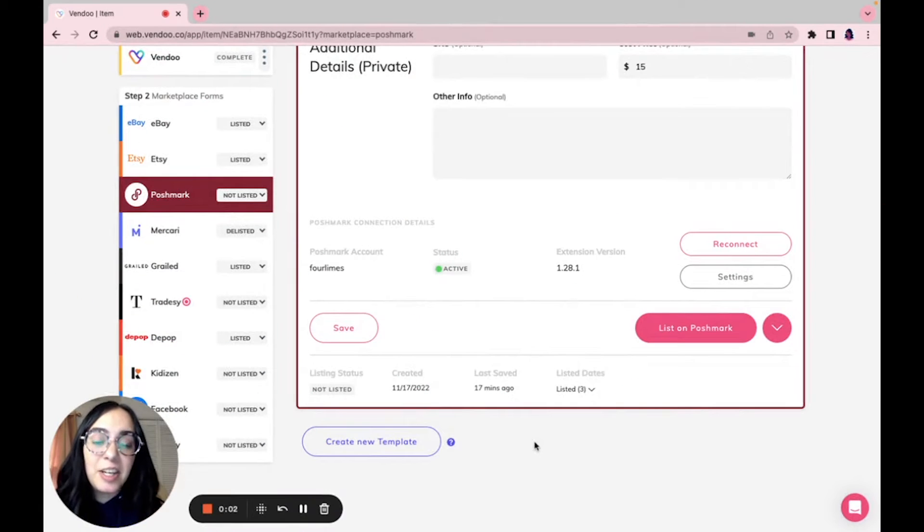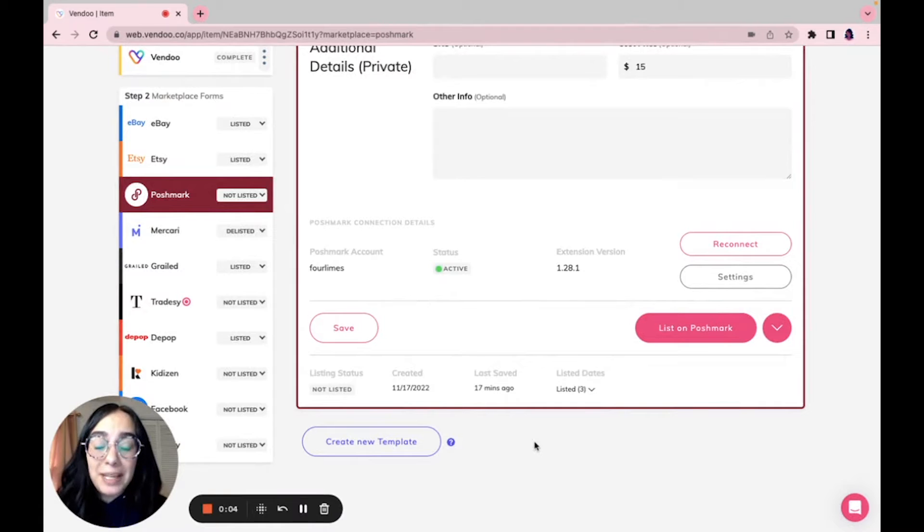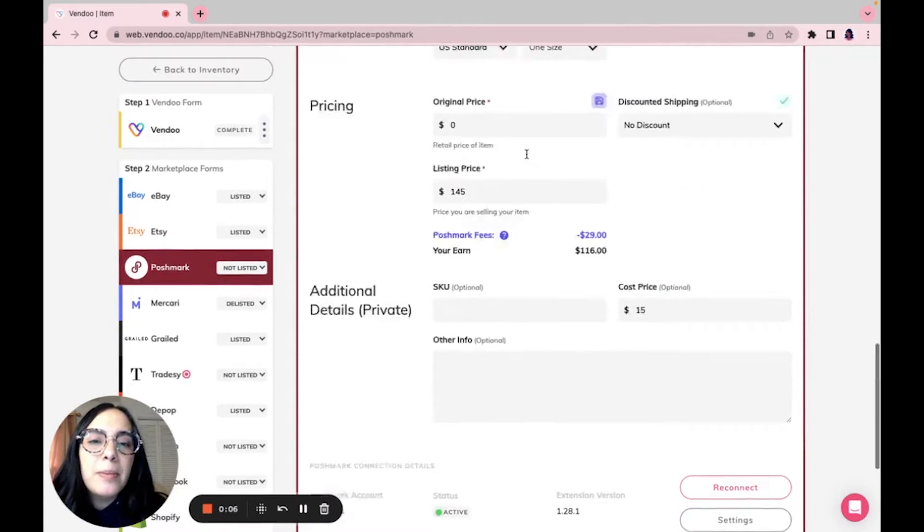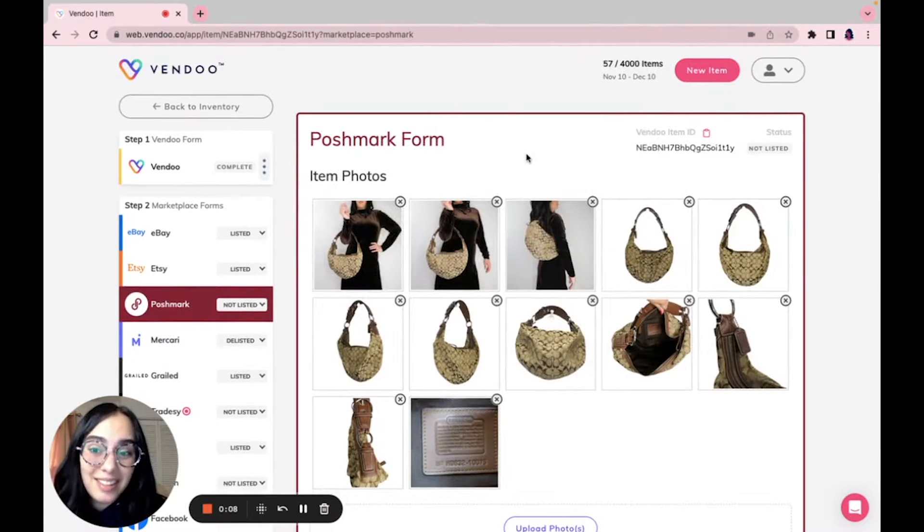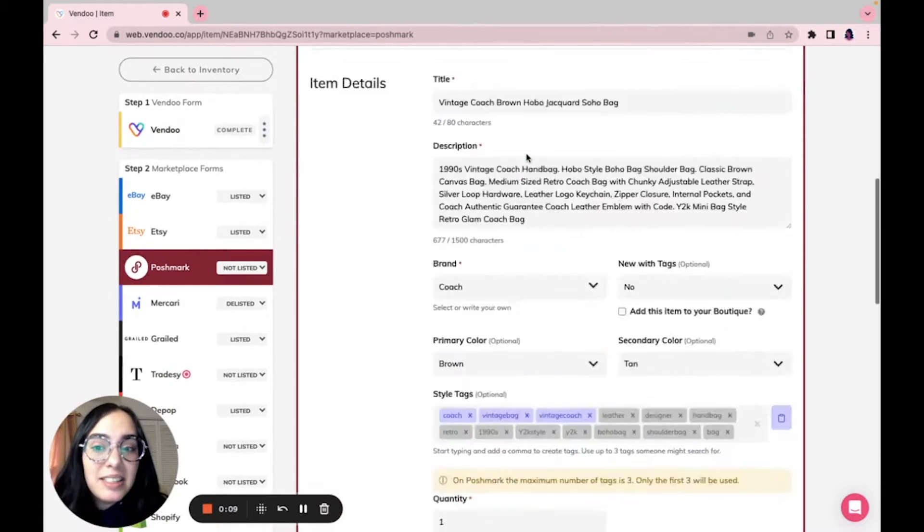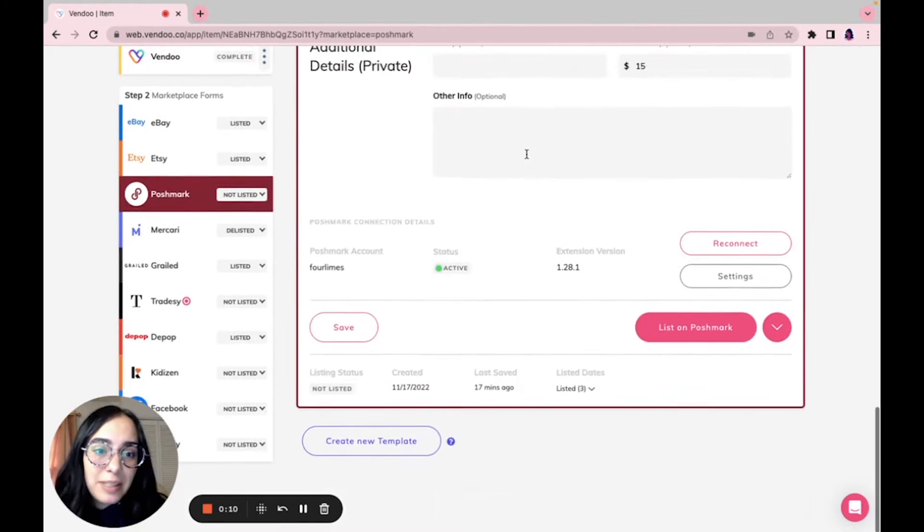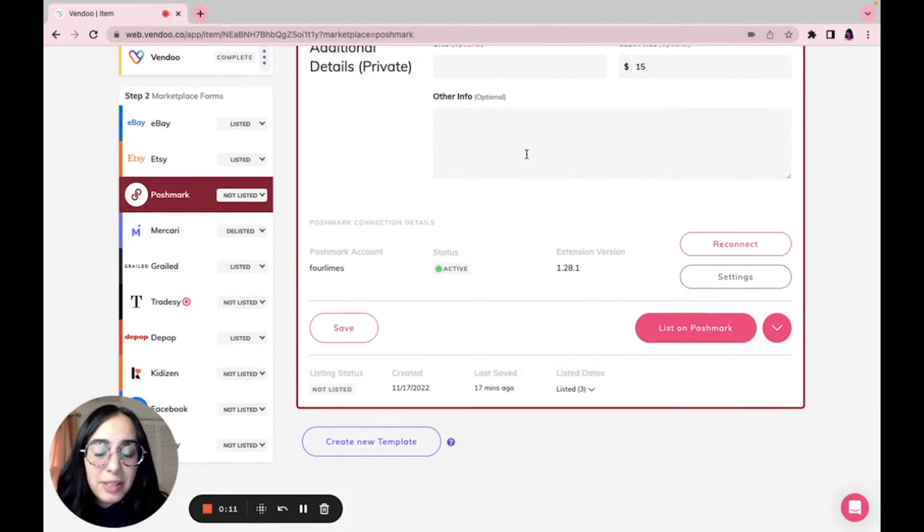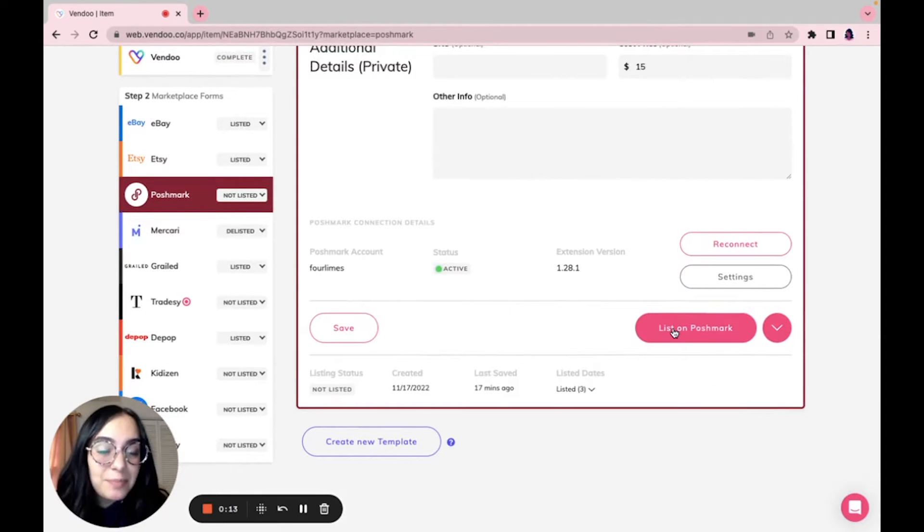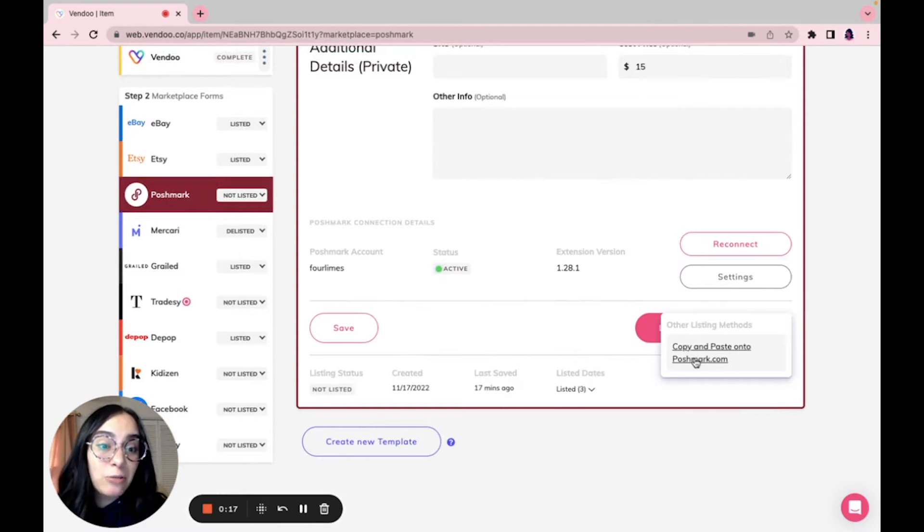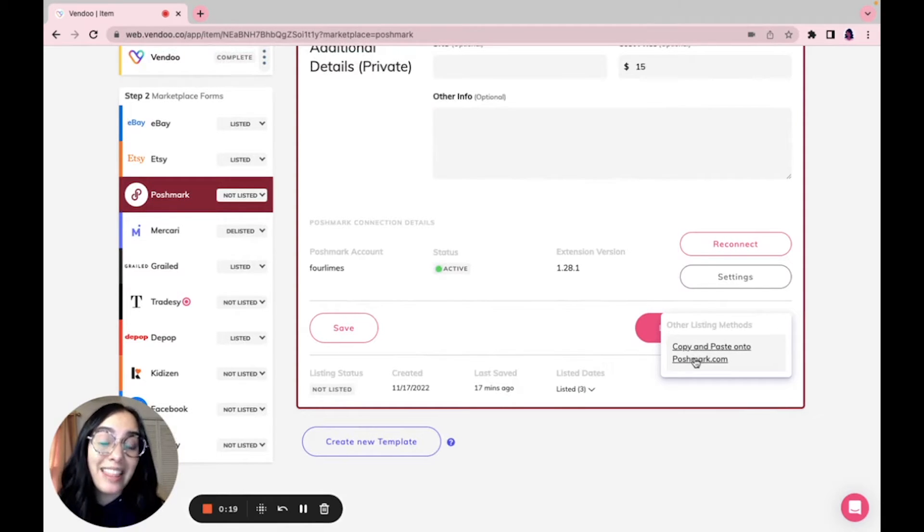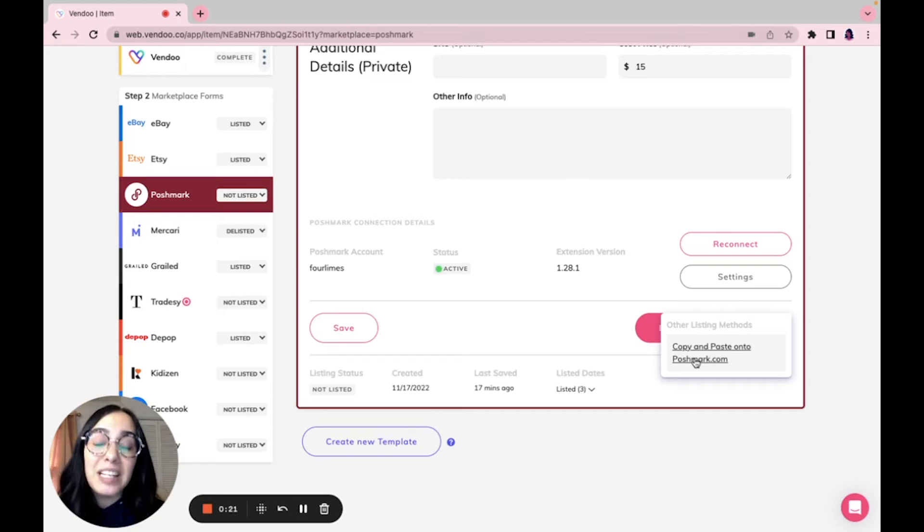Hey reseller friends, are you familiar with the Vendoo copy and paste option? You're probably already familiar with how to list to list. After the marketplace details are complete, you just click the word 'list.' The copy and paste feature is a little bit different. You can find that right down here.